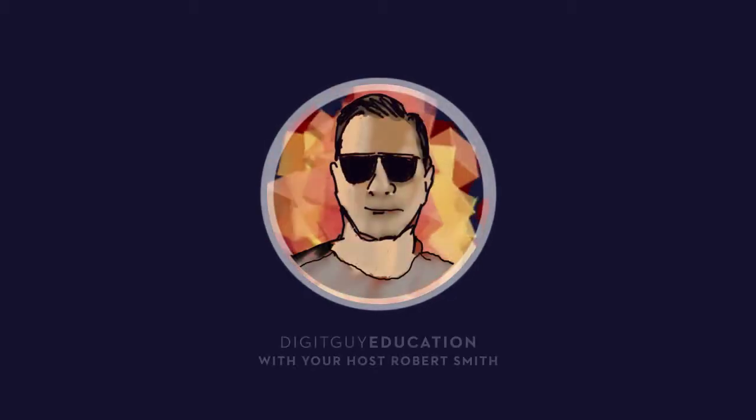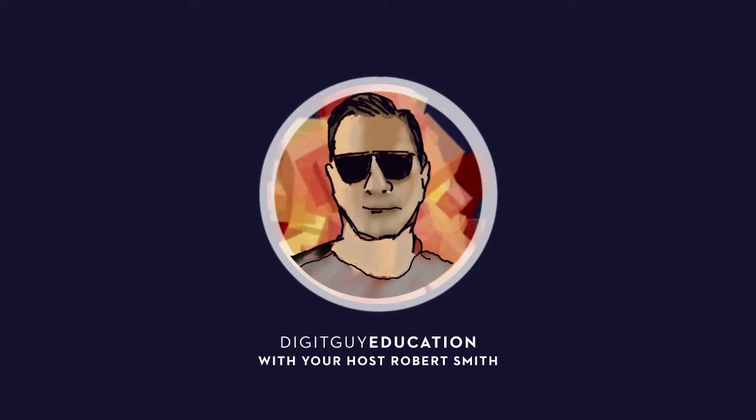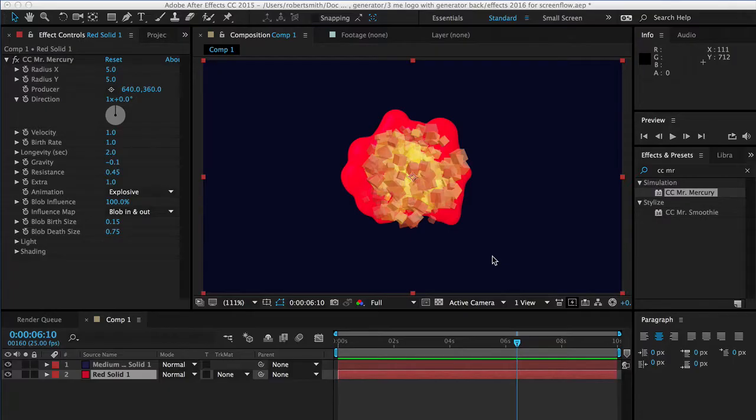Hello and welcome along to Adobe After Effects Techniques with your host Robert Smith. In this video we're going to continue creating this animated logo.